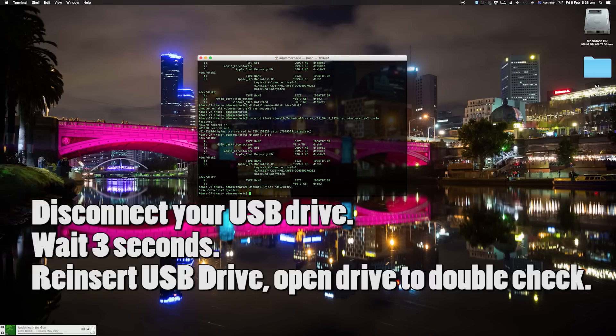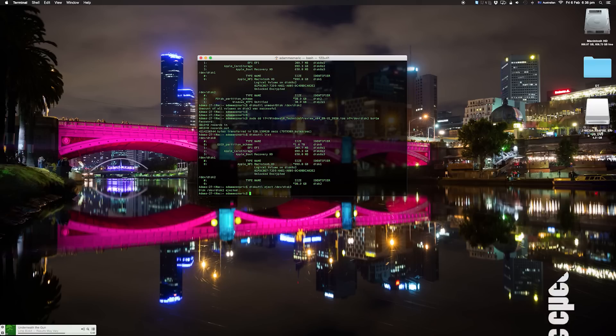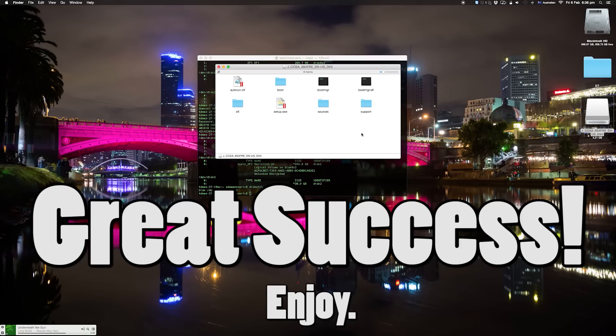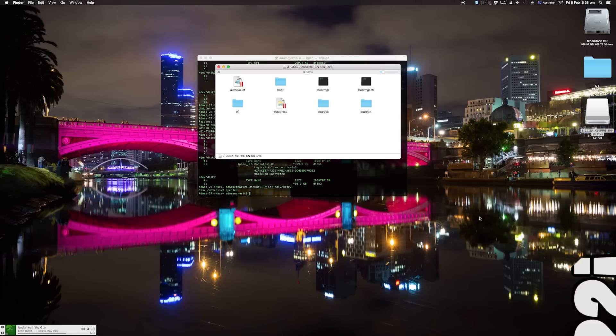Now remove your USB thumb drive from your Mac, wait a second, and plug it back in. Once the drive is mounted you can open it, double check there are a bunch of Windows system files, and there you go — bootable Windows 10 USB. Thanks!